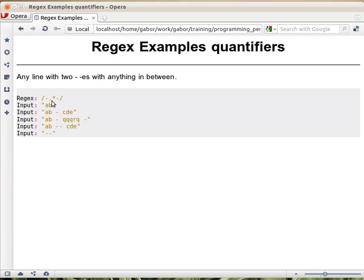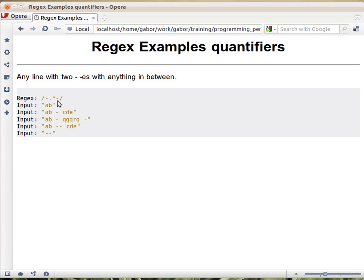Because dot means any character, this dot star means any character, any time. So this whole expression says that there should be a dash, then any number of any characters, except newline of course, because dot doesn't match a newline, and then another dash.